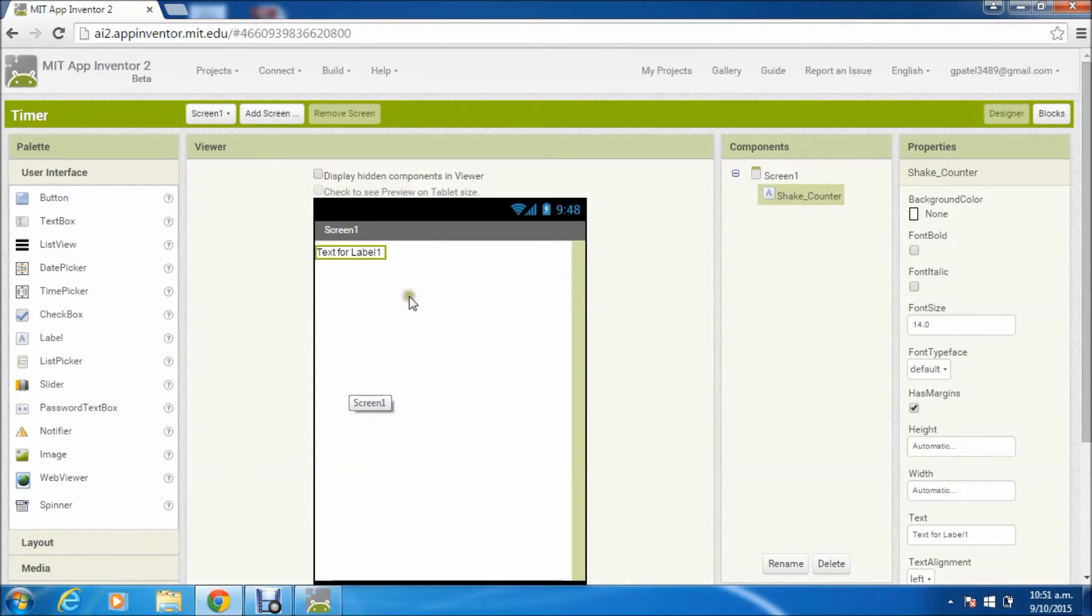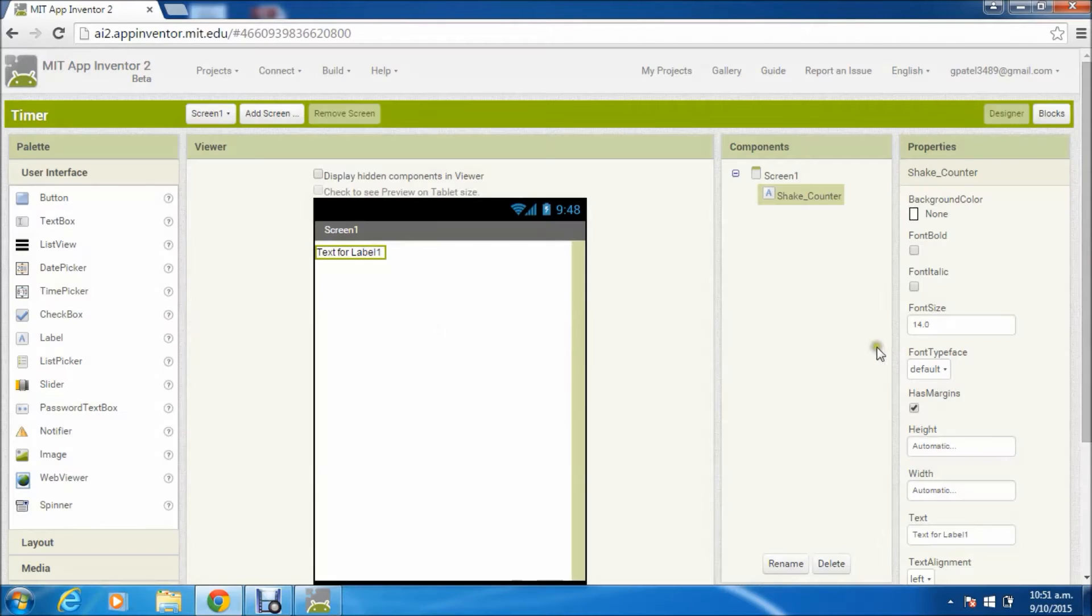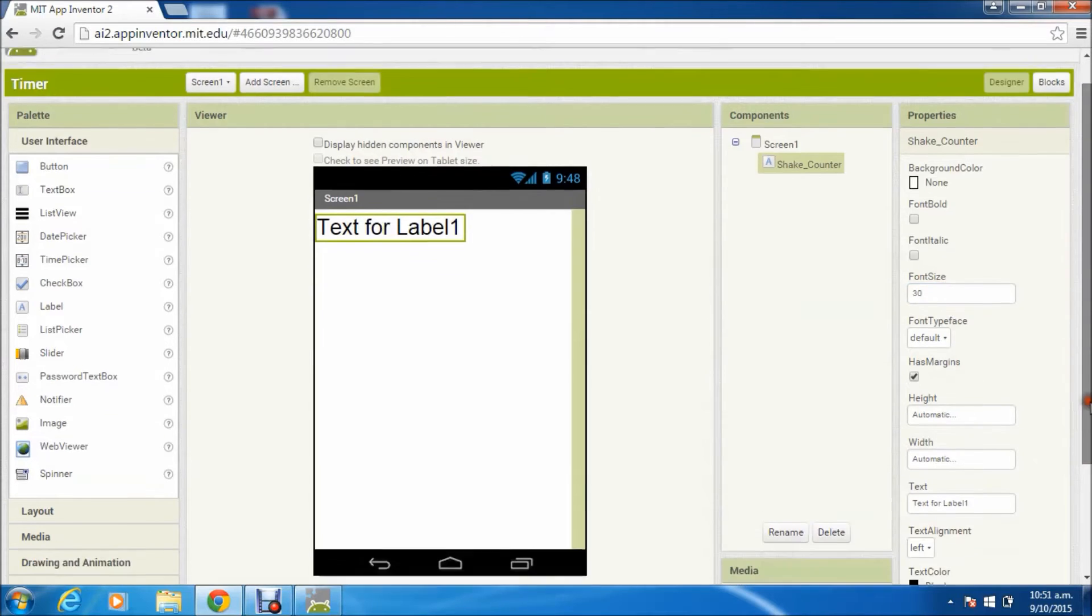Just increase its font size; it'll be easier to see. Yeah, that looks better.